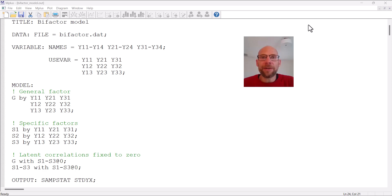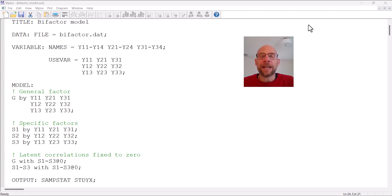Hello and welcome to this video on how to specify and analyze bifactor measurement models in the M-plus software. My name is Christian Geiser. On this channel I present weekly statistics tutorials usually related to multivariate statistical methods including factor analysis, structural equation modeling, multilevel analysis and latent class analysis. If this interests you, please subscribe to this channel, hit the like button, and check out the description for additional resources including a link to my free weekly newsletter as well as additional videos and workshops.